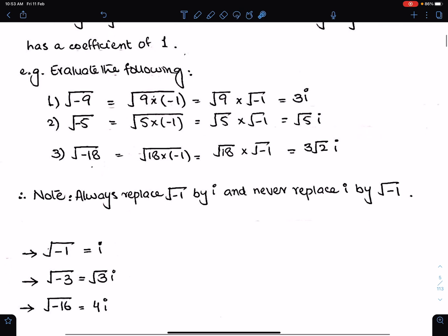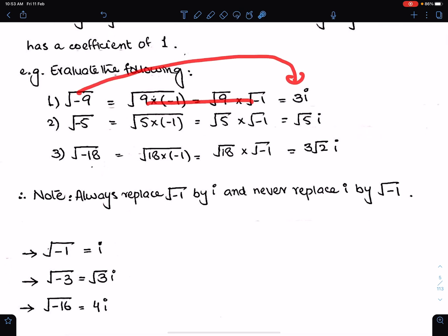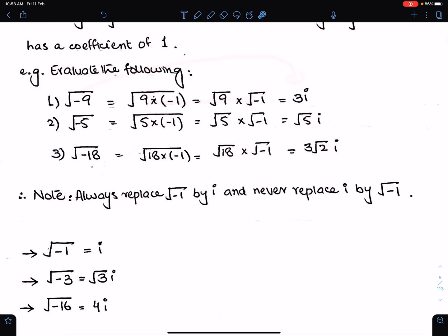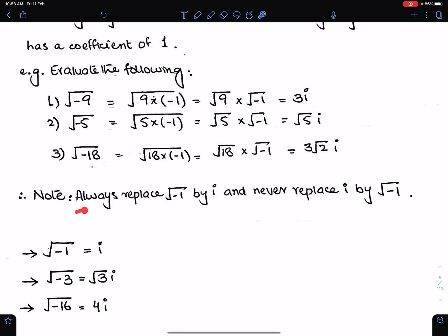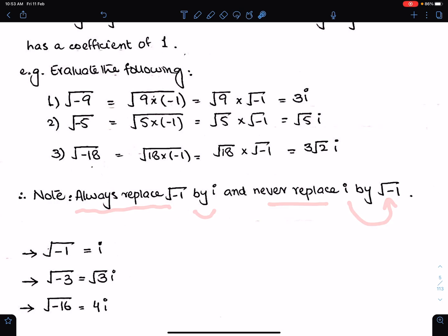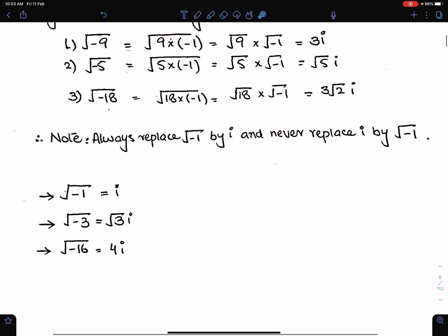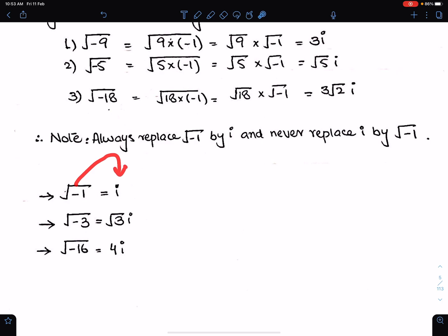You can do this directly if you have understood this concept — you can directly write that under root minus 9 is 3i. Always replace under root minus 1 by i in complex numbers, and never replace i by under root minus 1 — never. So: under root minus 1 is i, under root minus 3 is root 3 i, and under root minus 16 is 4i.